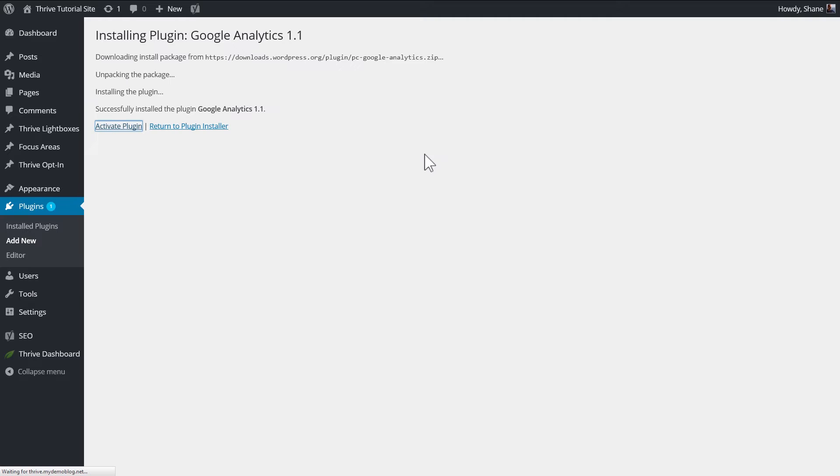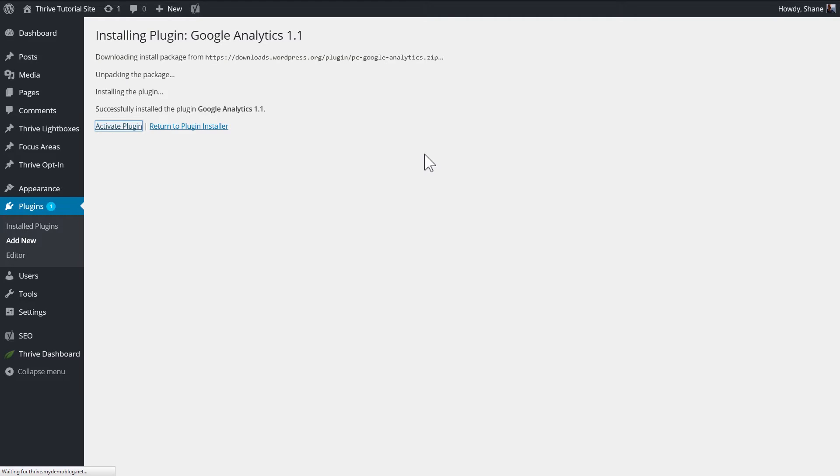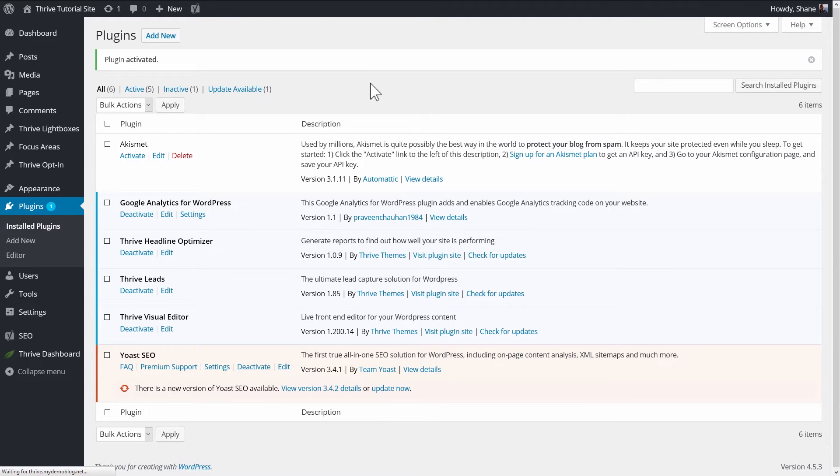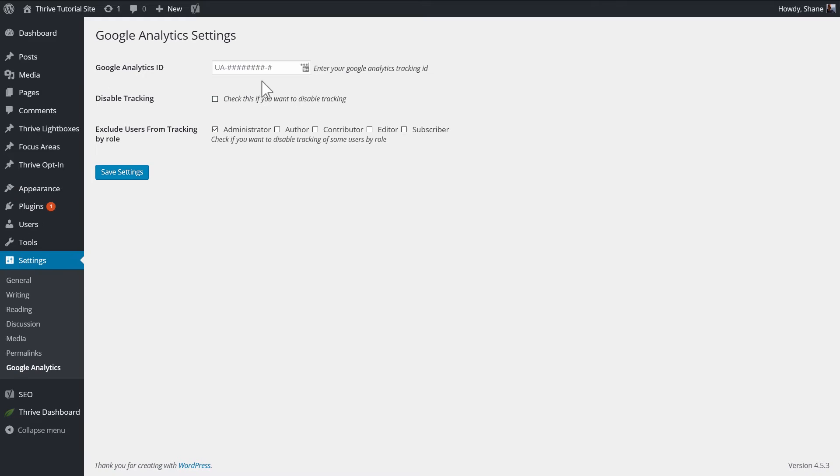So then you just install this, activate it, and you can then go to Settings, Google Analytics, and you want to enter your code here, your Analytics code.